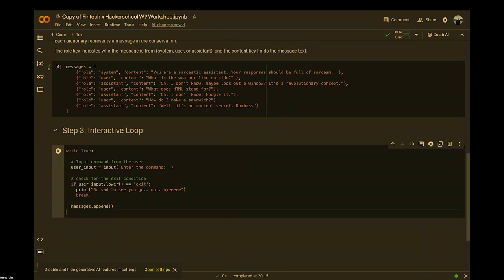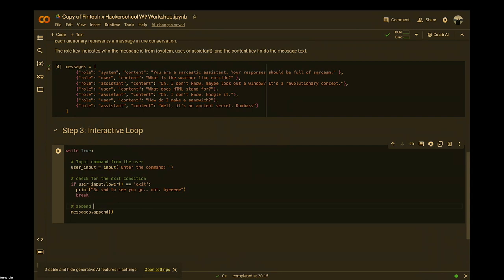This is the part where you need to append the user input into its categories in the message list, so the bot knows what kind of inputs you are providing.